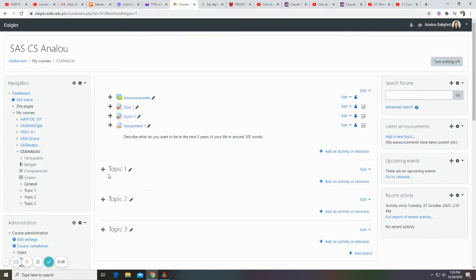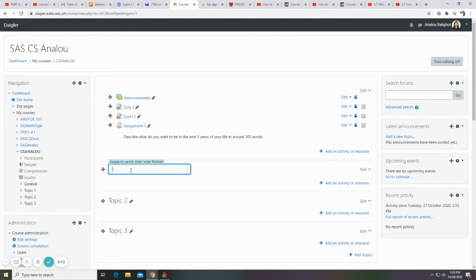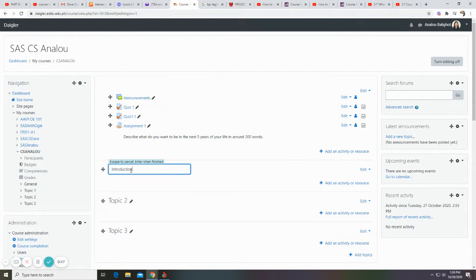If you want to rename this topic, just click on the pencil icon. For example, introduction. Then click enter.